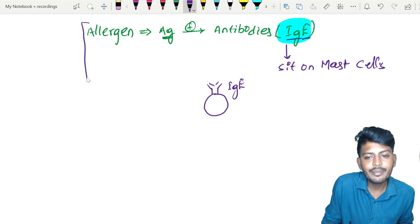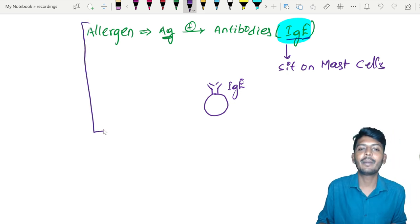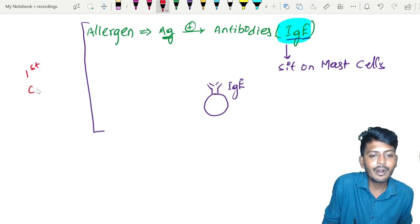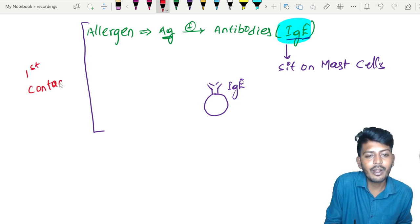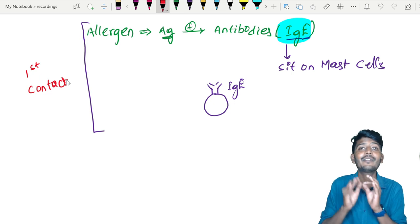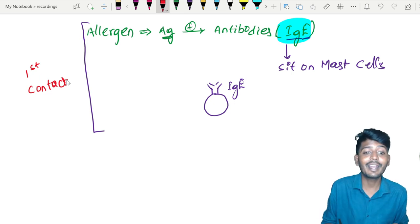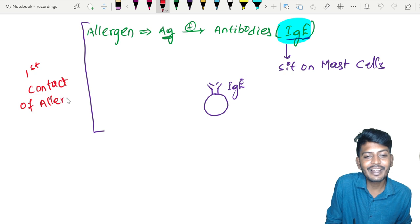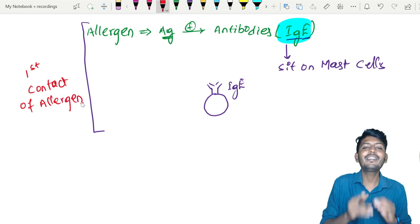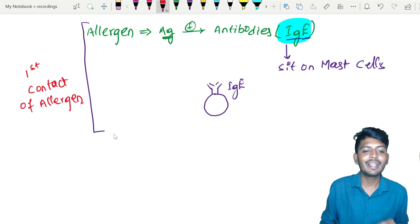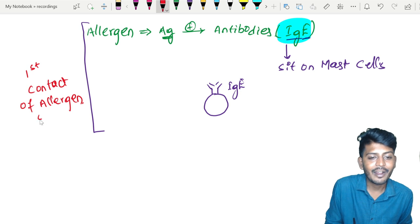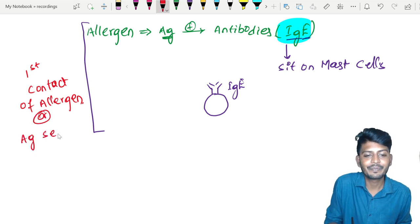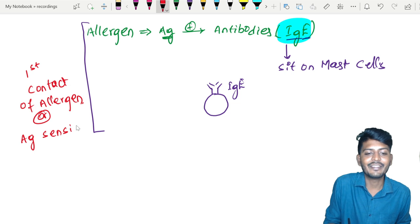This entire process — allergen entering the body and Immunoglobulin E being formed — occurs after the first contact with the allergen. After the first contact with the allergen, we call this process antigen sensitization.